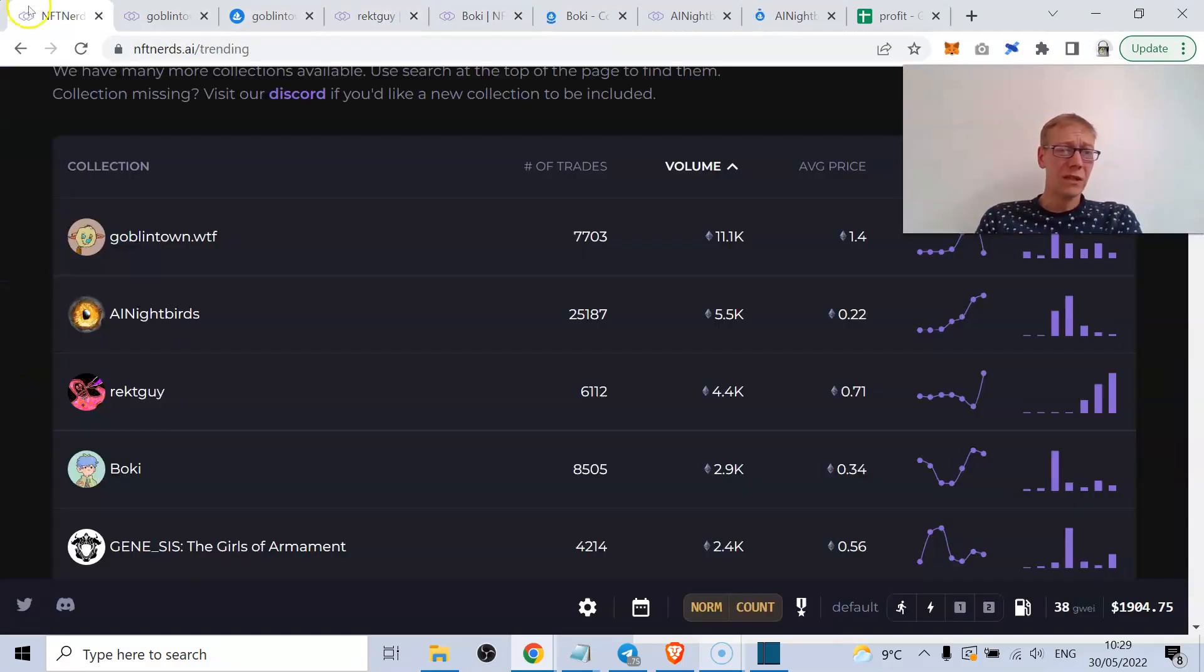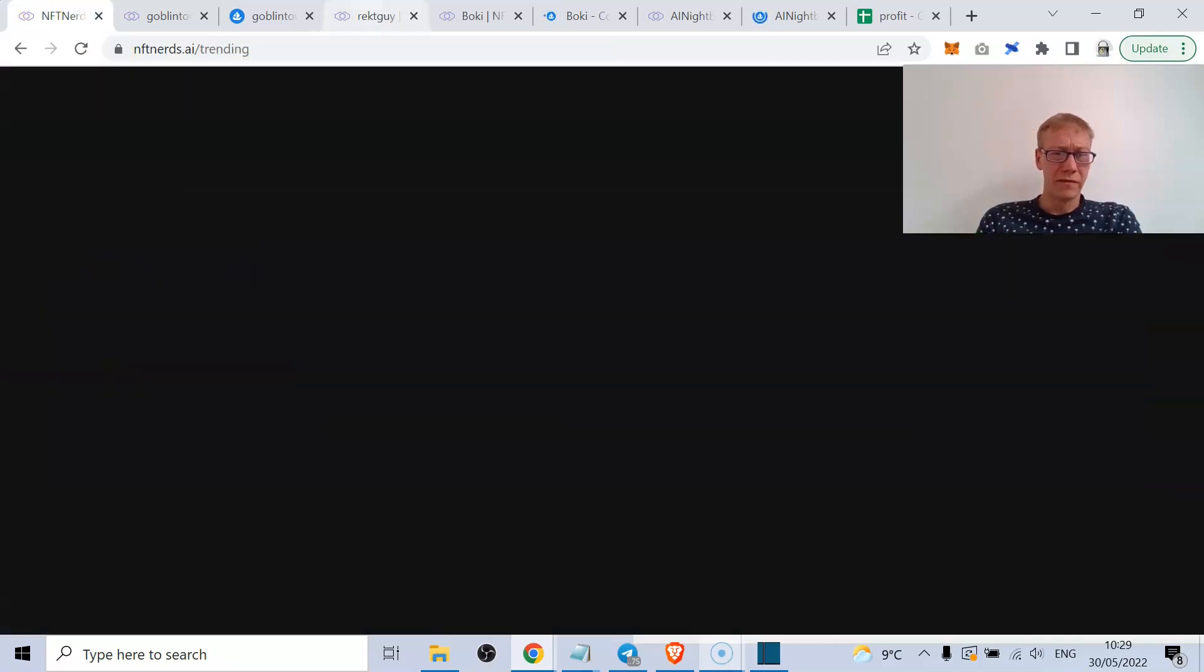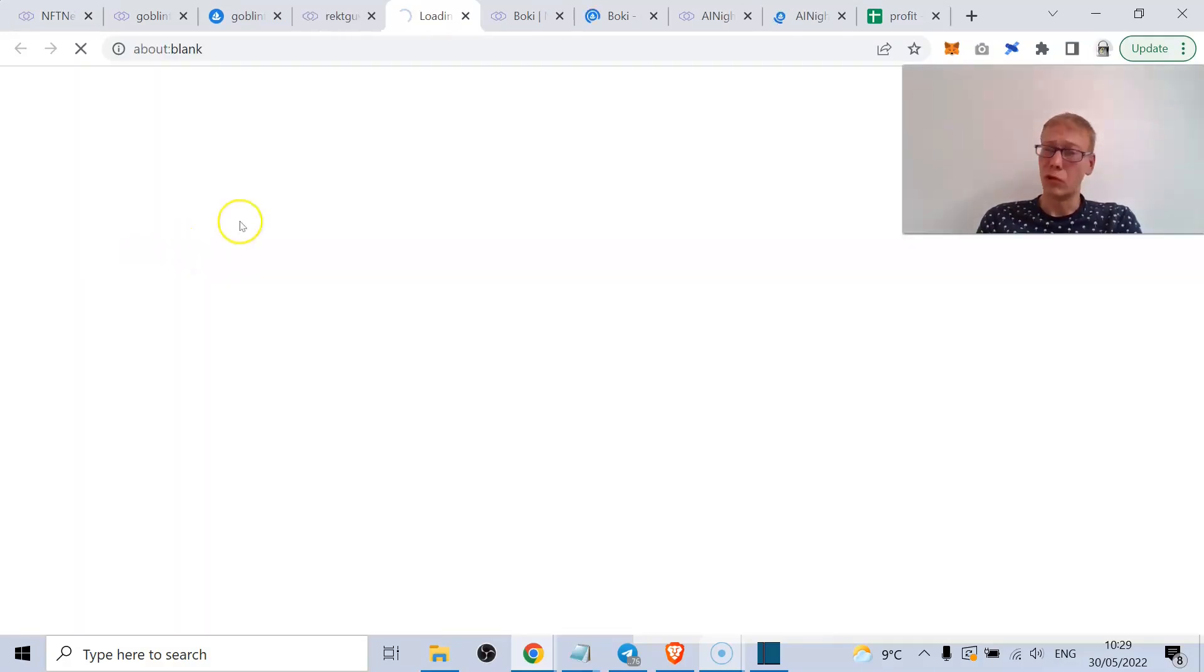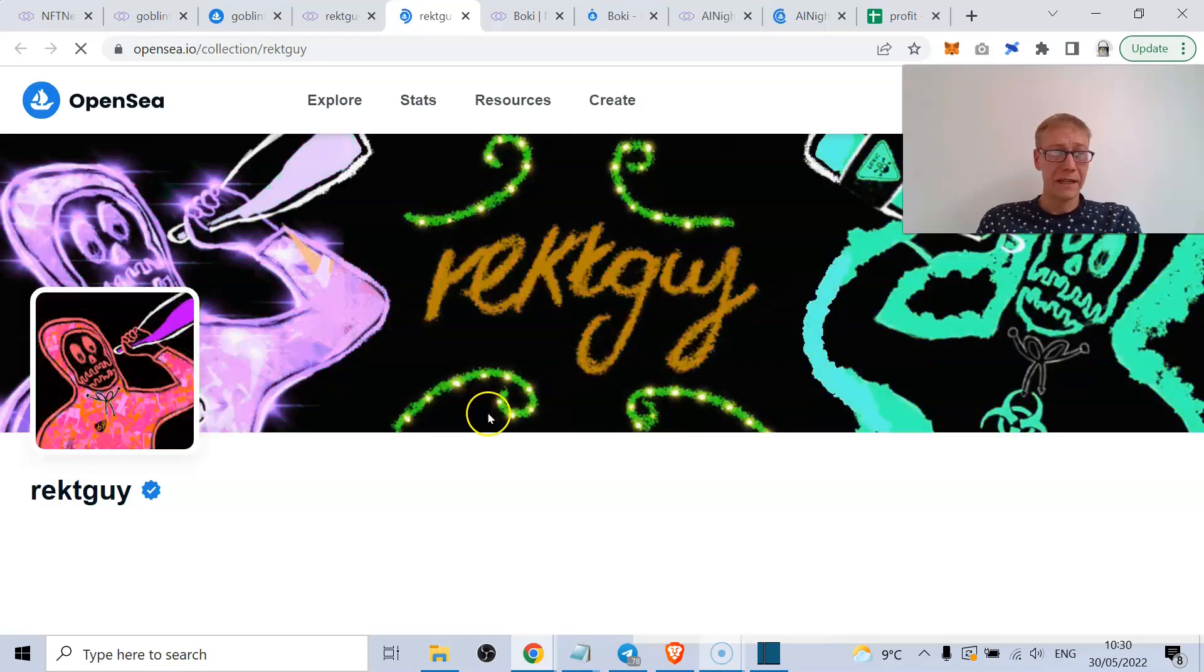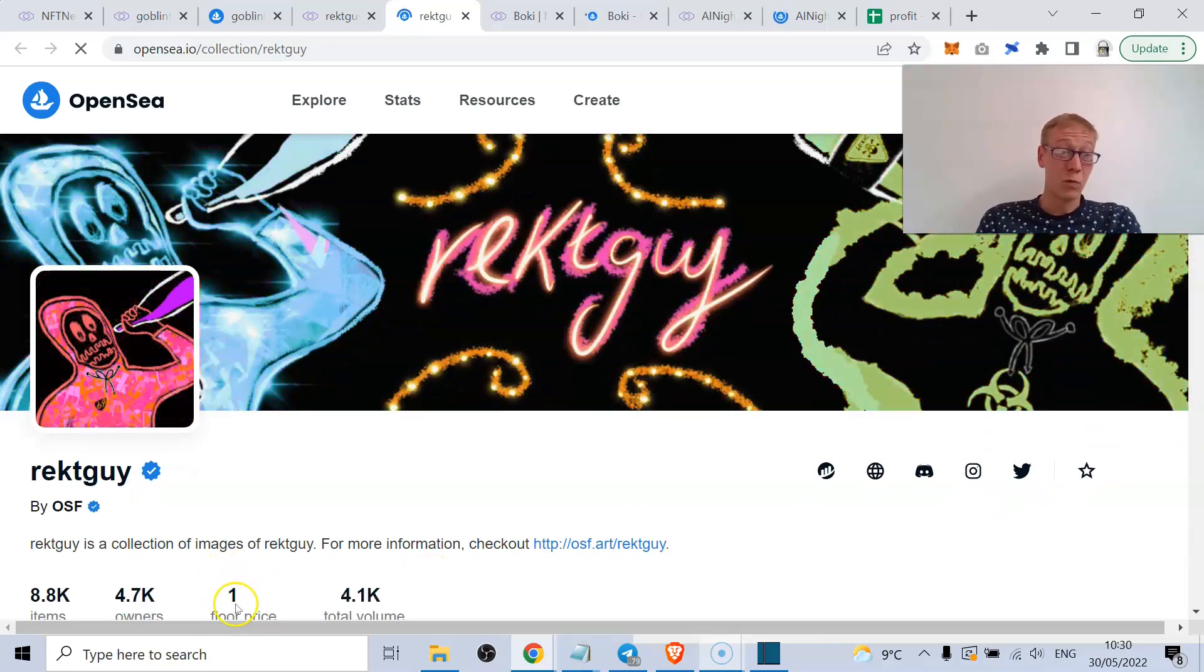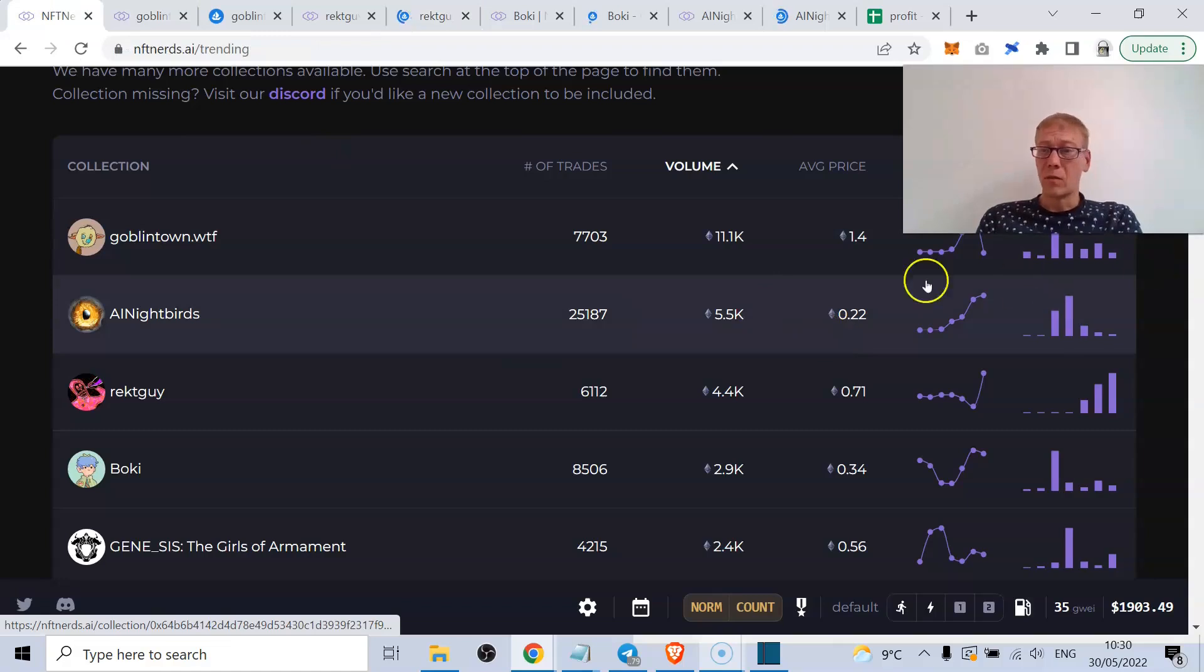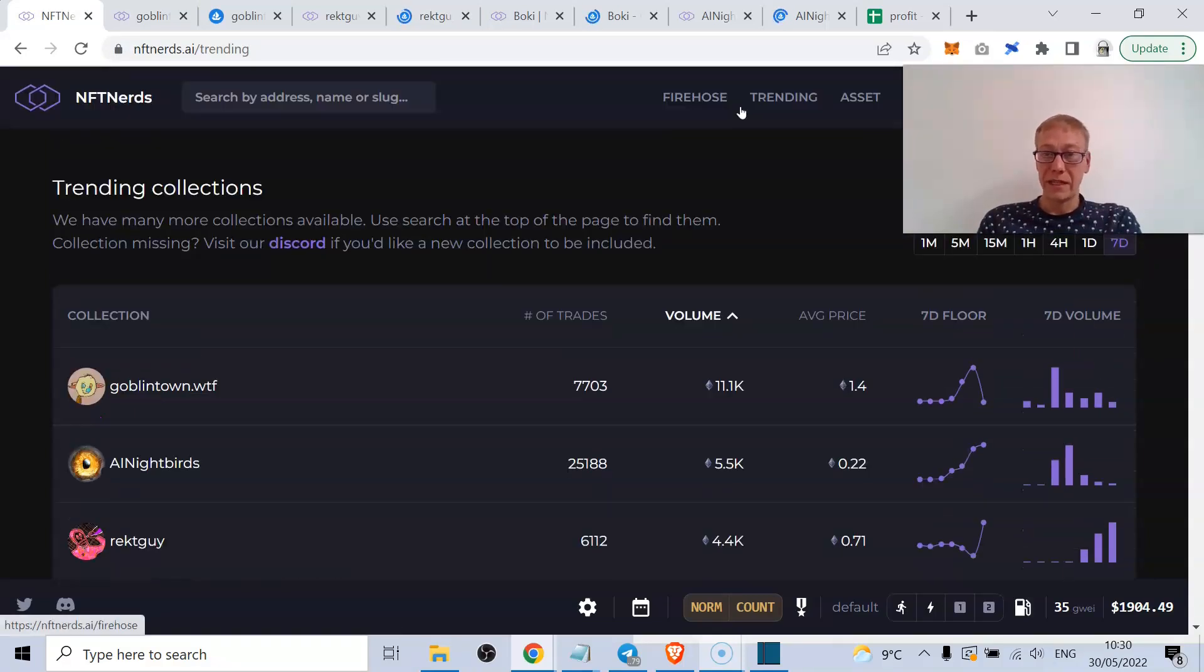Rekt Guy as well is another one that's been on a massive tear. Rekt Guy has done really good volume to be fair to them - 4,400 ETH. But their floor has rocketed up. This is one that's really garnering a lot of interest from the NFT community. I think in the last - to be fair, this is one of the biggest trends. The floor price is now 1 ETH. Floor price is 1 ETH.